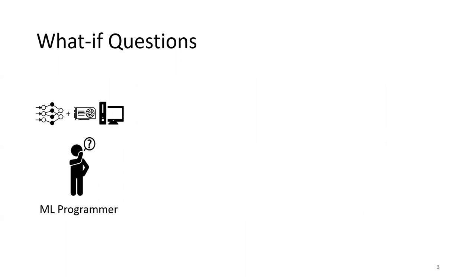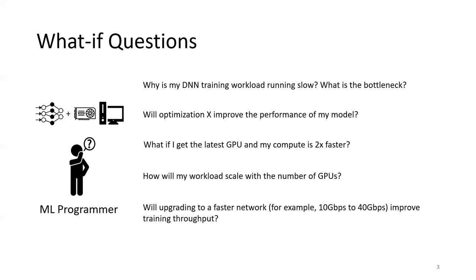DNN training is an extremely time consuming workload. Imagine a machine learning programmer who just developed a DNN model on his or her machine. Since the training could take days or weeks, it's very common for them to ask what-if questions, like how will the training performance improve if I implement certain optimizations, get the latest GPUs, or use distributed training.